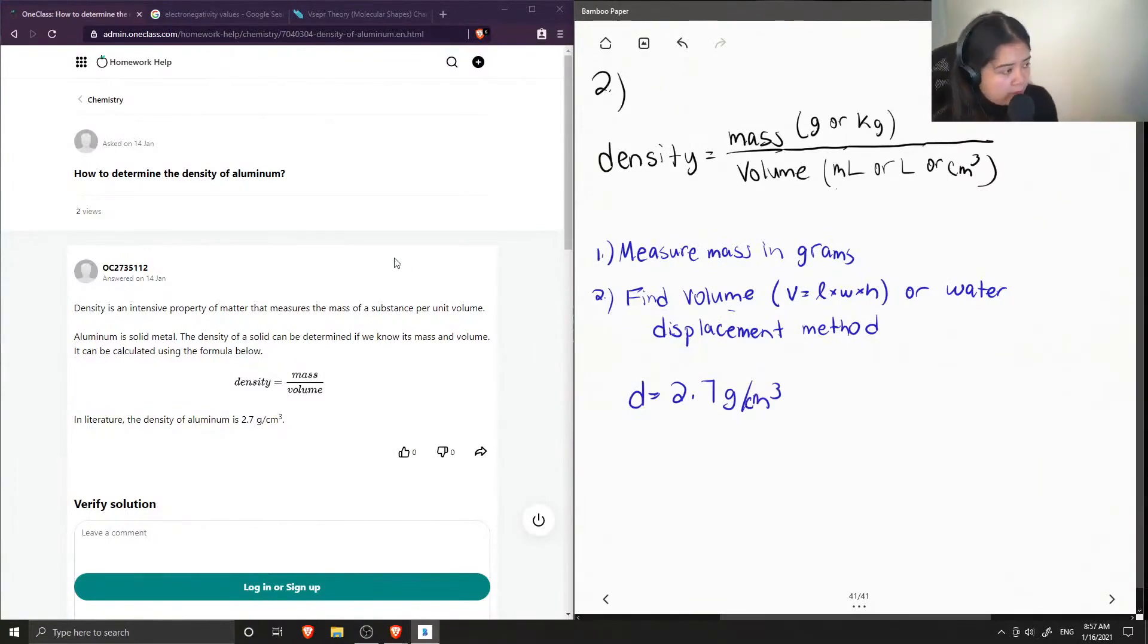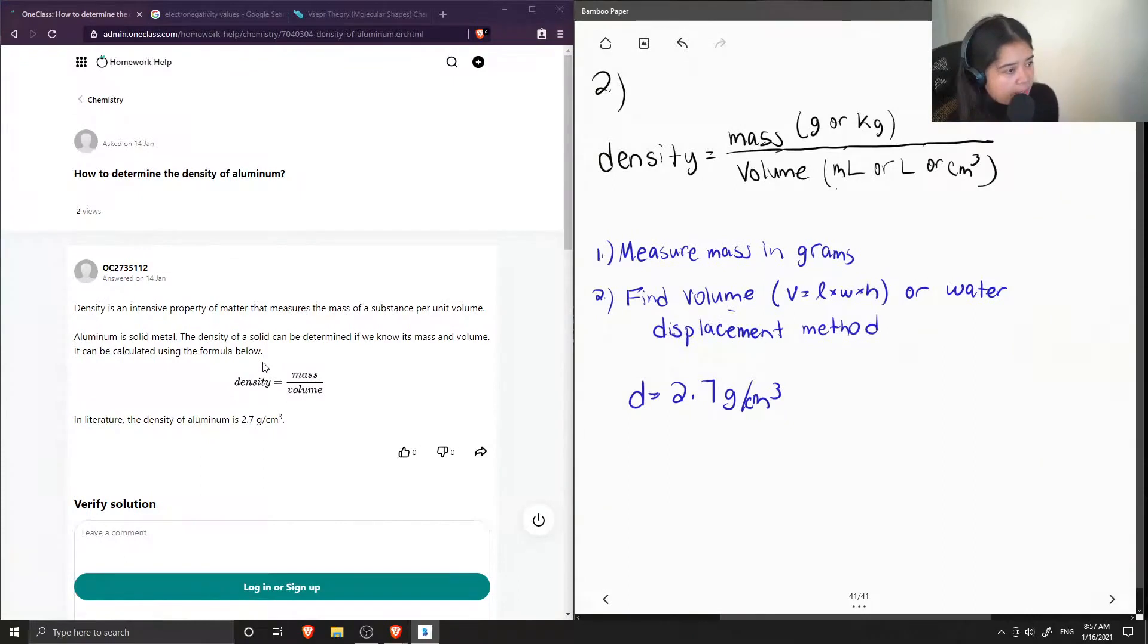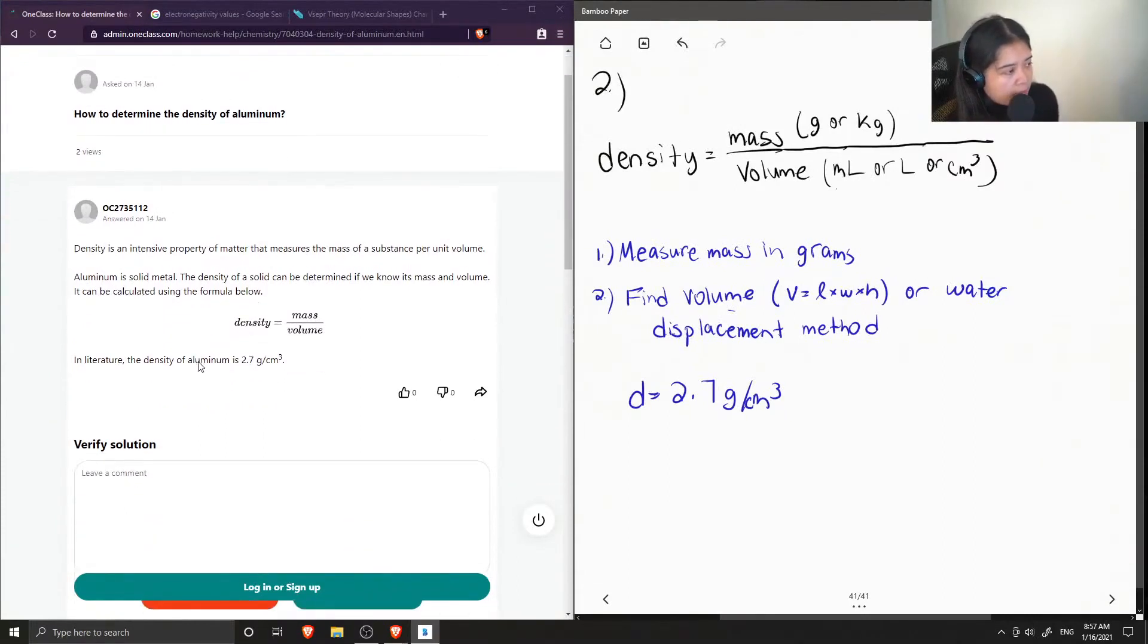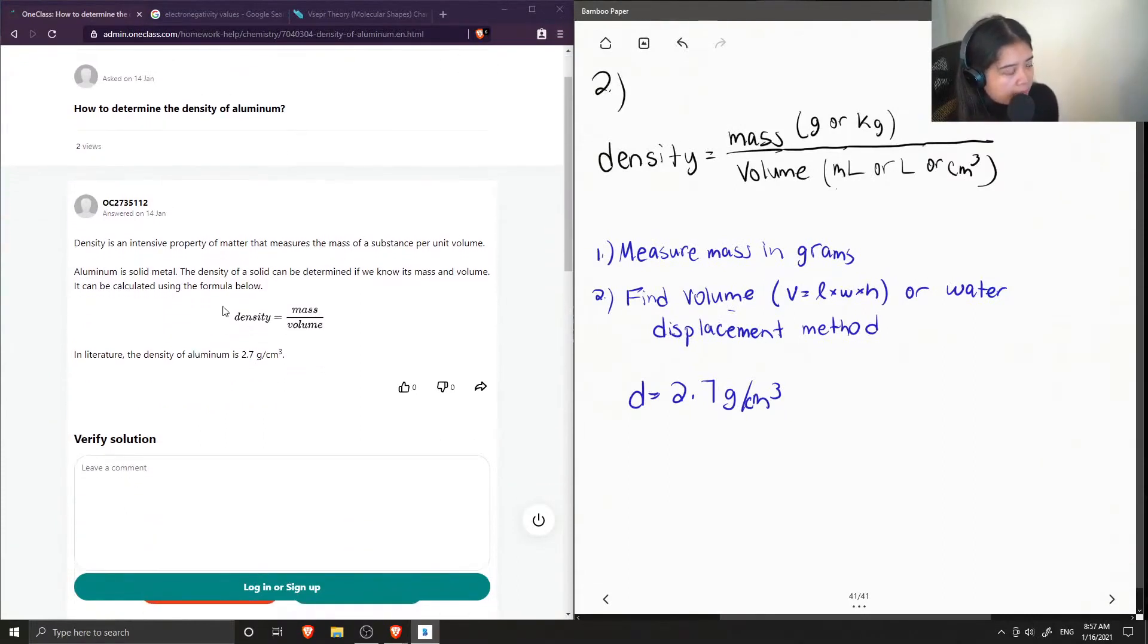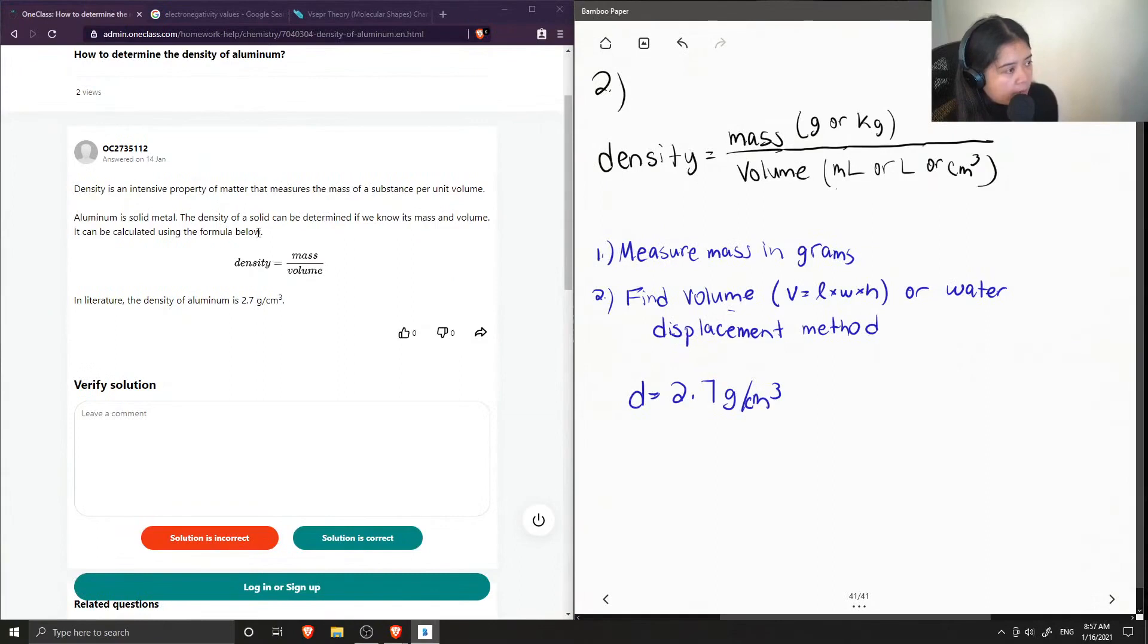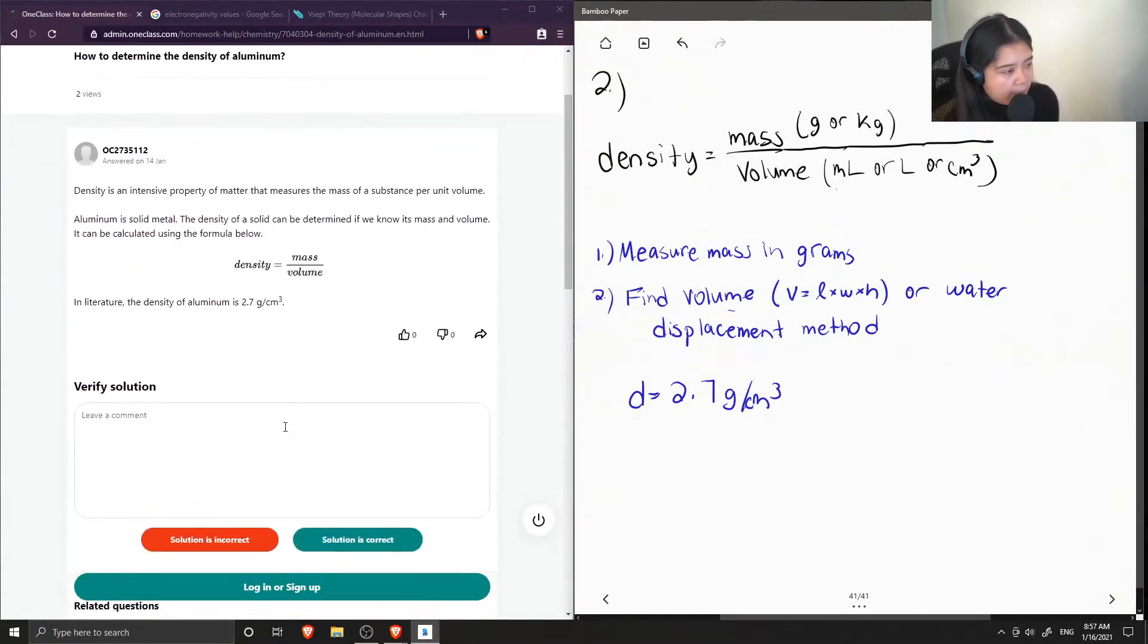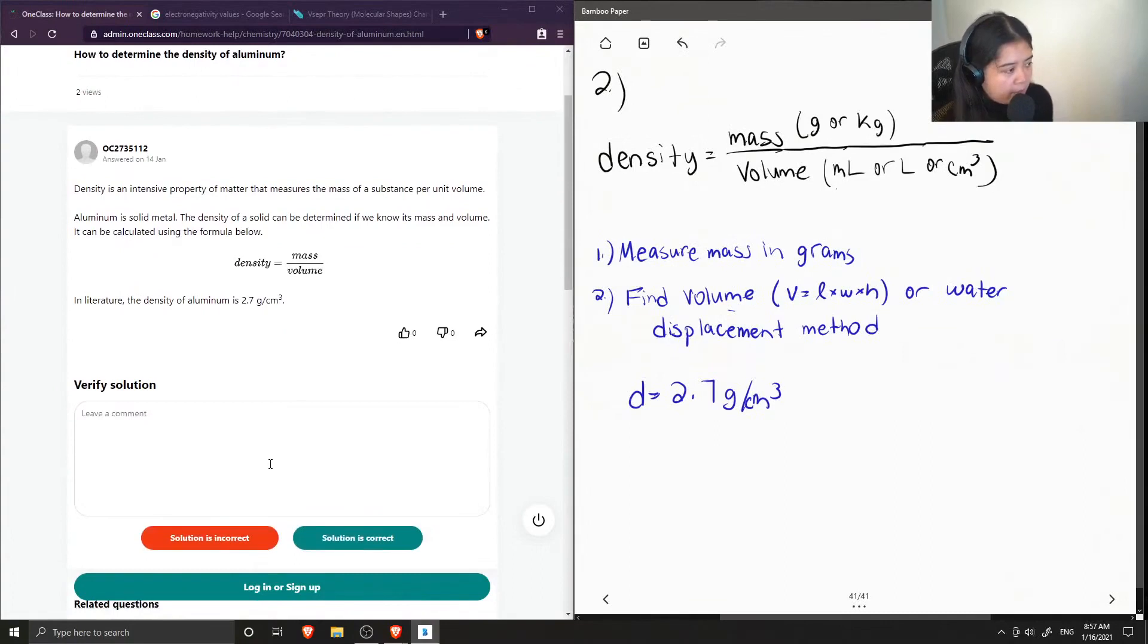Okay, so the junior tutor said that density is an intensive property of matter that measures the mass of a substance per unit volume. Aluminum is a solid metal, and the density of a solid can be determined if we know its mass and volume. It can be calculated using the volume below. Density is equal to mass over volume. In literature, the density of aluminum is 2.7 grams per centimeter cubed.